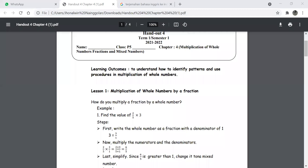Good morning everyone. For today we are going to talk about chapter four.